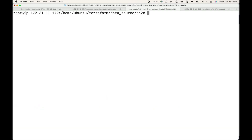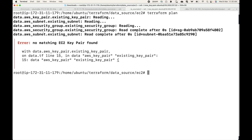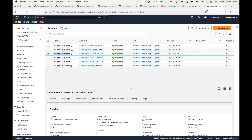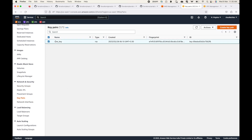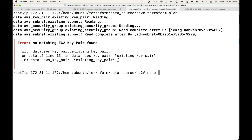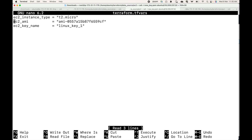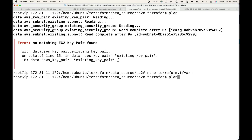Then let's generate a plan. I may not have that key pair — let me quickly confirm. Looking at the available key pairs, my key pair name is 'new-key', not the one previously specified. I'll update that and save, then generate the plan again.